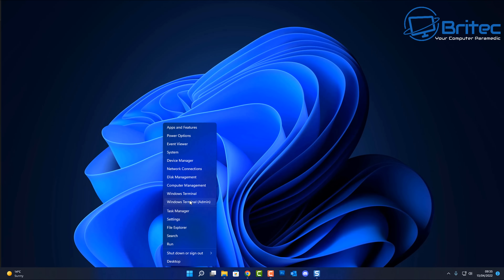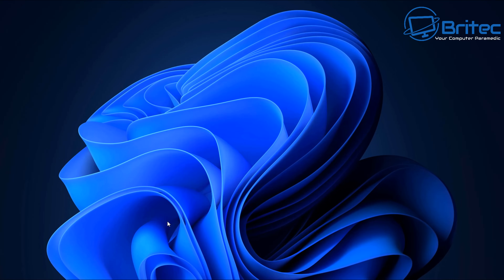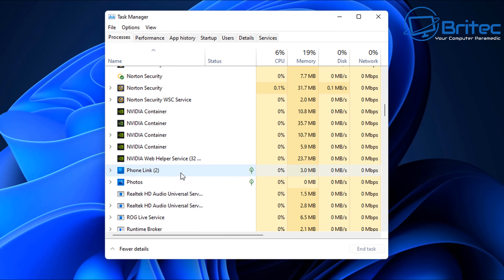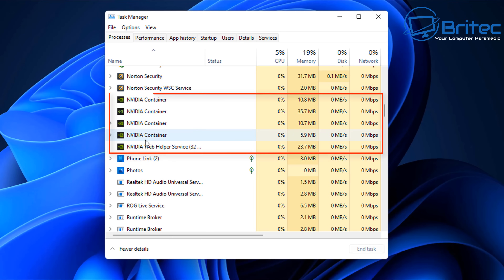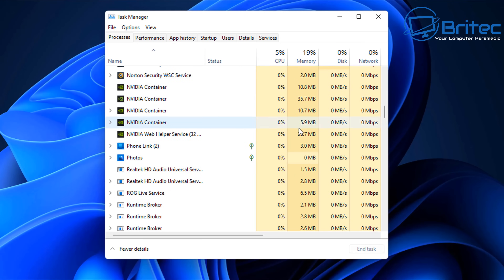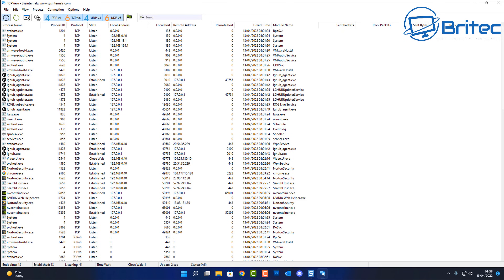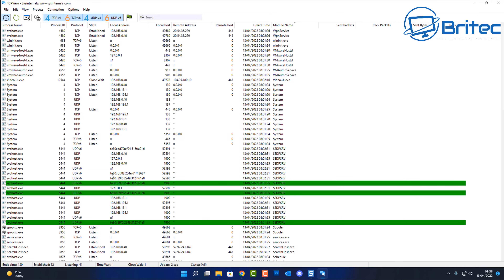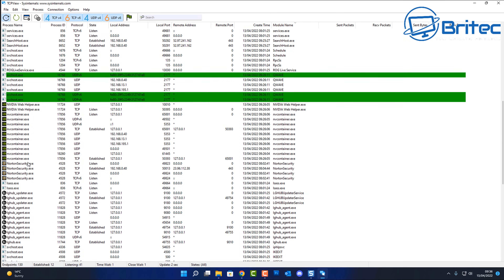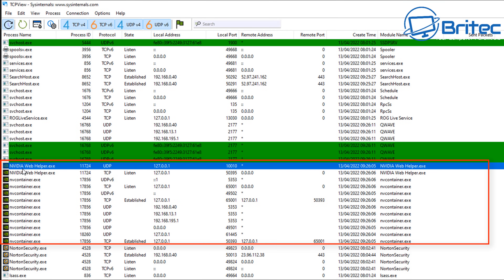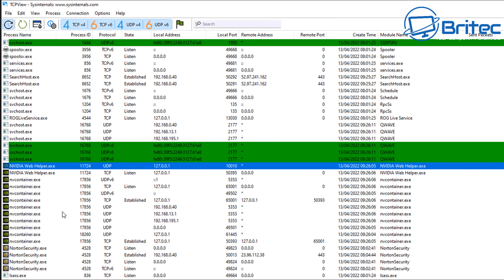First, let's have a look at the actual bloat that's built up in this system from NVIDIA. We're going to come down here and take a look in Task Manager - you can see there's quite a lot of containers inside here. Looking at TCP view as well, you can see there's quite a few of them here, and this can grow over time depending on whether it's doing updates or searching in the background.